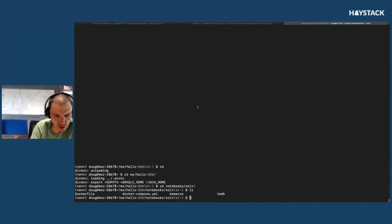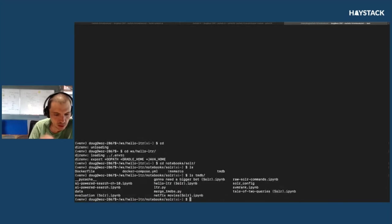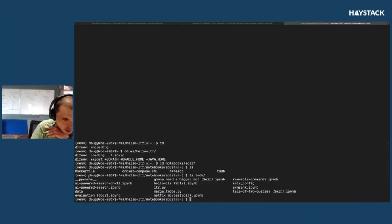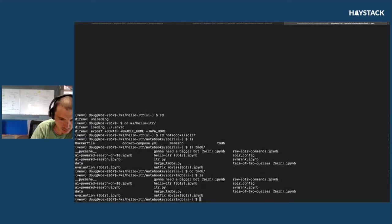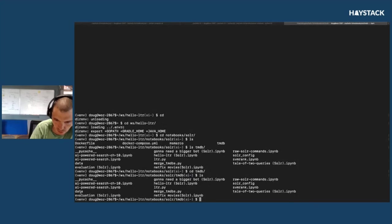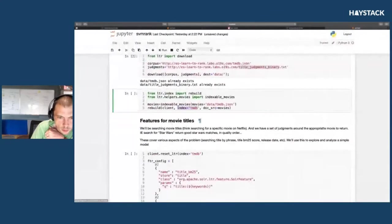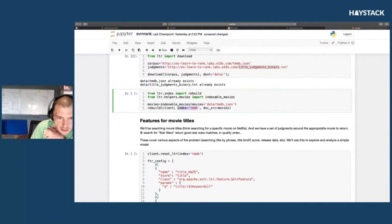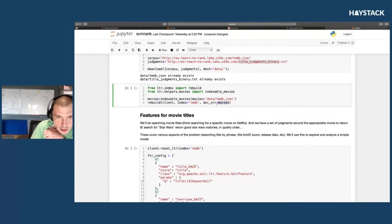In the case of Solr, it will do an upconfig of the TMDB directory. There's a TMDB directory under notebook/solr which has a Solr config. It's going to upconfig the Solr config up to Solr using the cloud upconfig commands, and then it's going to re-index, iterating over all these movies.